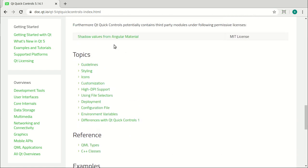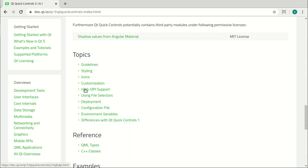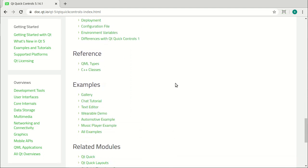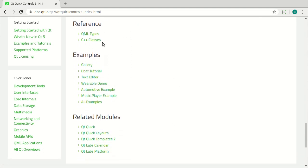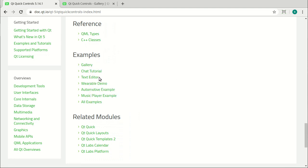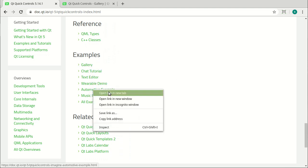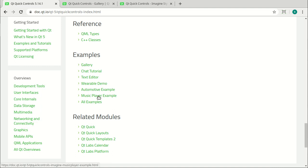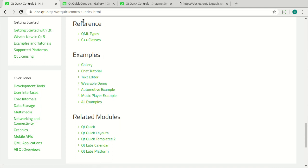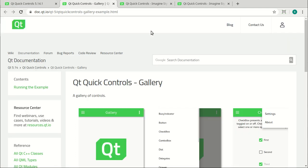Scrolling down, there is a lot you can do with this. The topics are actually pretty good. They go from general guidelines and stylings, icons, high DPI support, so on and so on. And it goes into some pretty cool examples. For example, the gallery, a text editor, automotive example, music player, and so on.